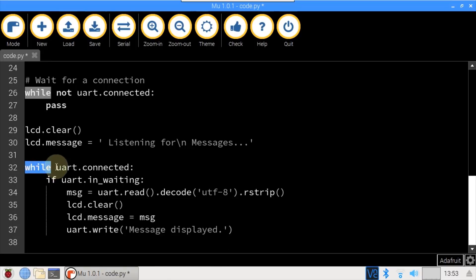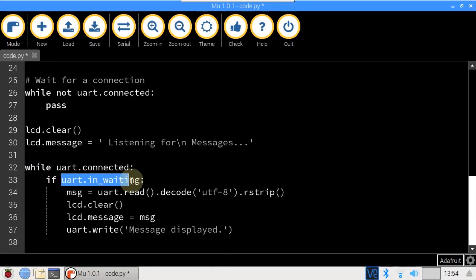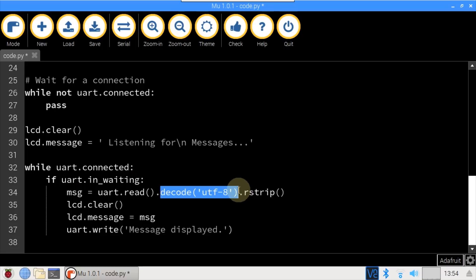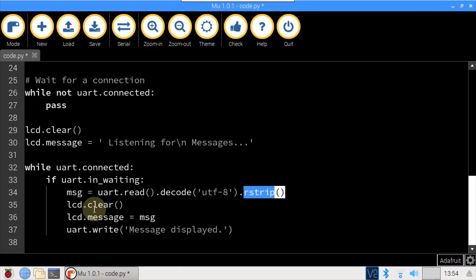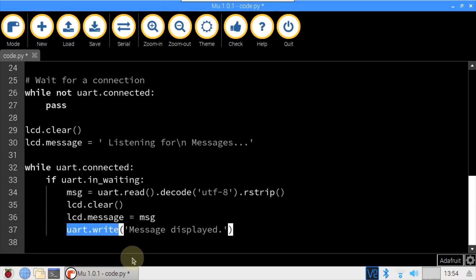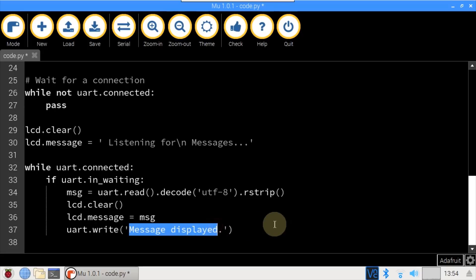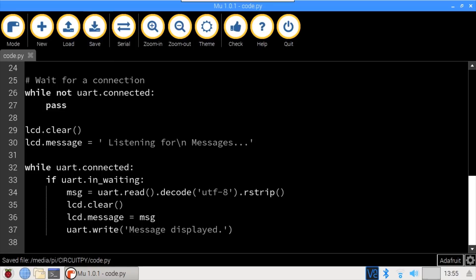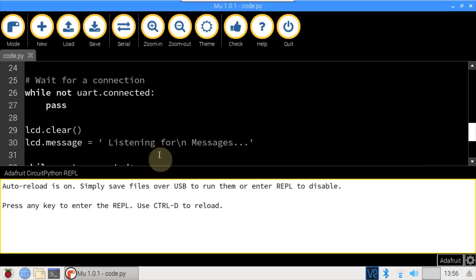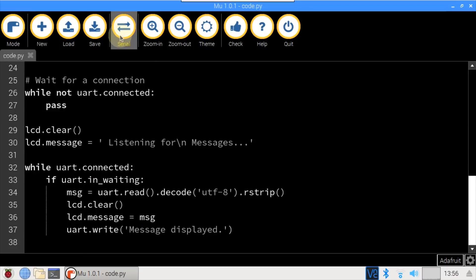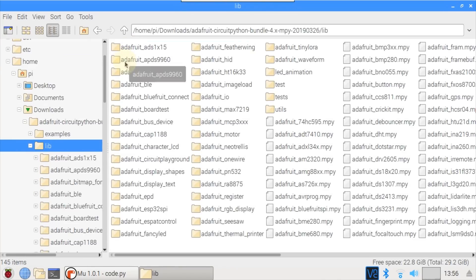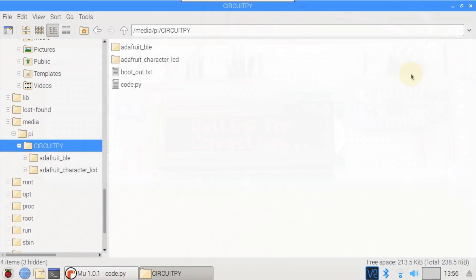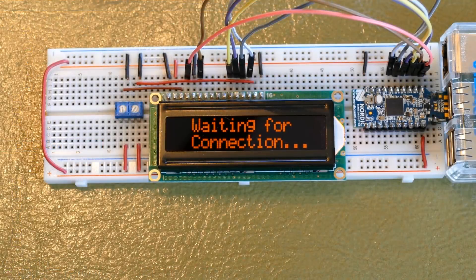Another while loop runs as long as the Bluetooth device stays connected. UART in waiting checks for incoming data. If so, UART read returns the message. Decode converts the binary data to text. R strip cleans up any trailing white space. The display is cleared and the incoming message is displayed to the LCD. Finally, UART write transmits an acknowledgement back to the Bluetooth client. Click to check the code and no problems. Click save and there's a problem. Check doesn't always catch all the errors. Open the serial console and use Ctrl D to reload. Okay, I forgot to copy over the Adafruit BLE library from the bundle. I'll go to the folder where I downloaded the CircuitPython bundle. Copy Adafruit BLE. Go to the dongle and paste.